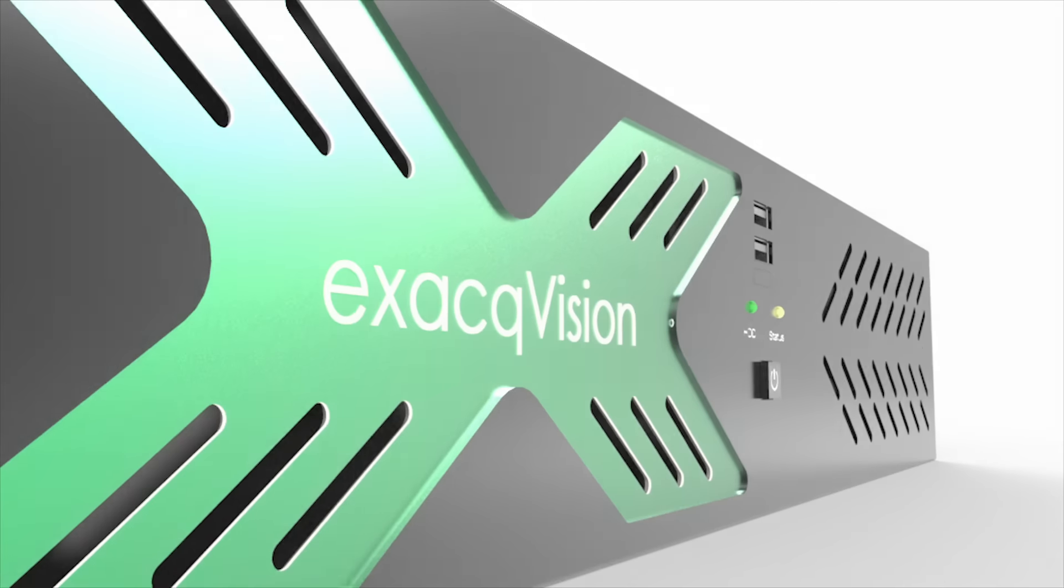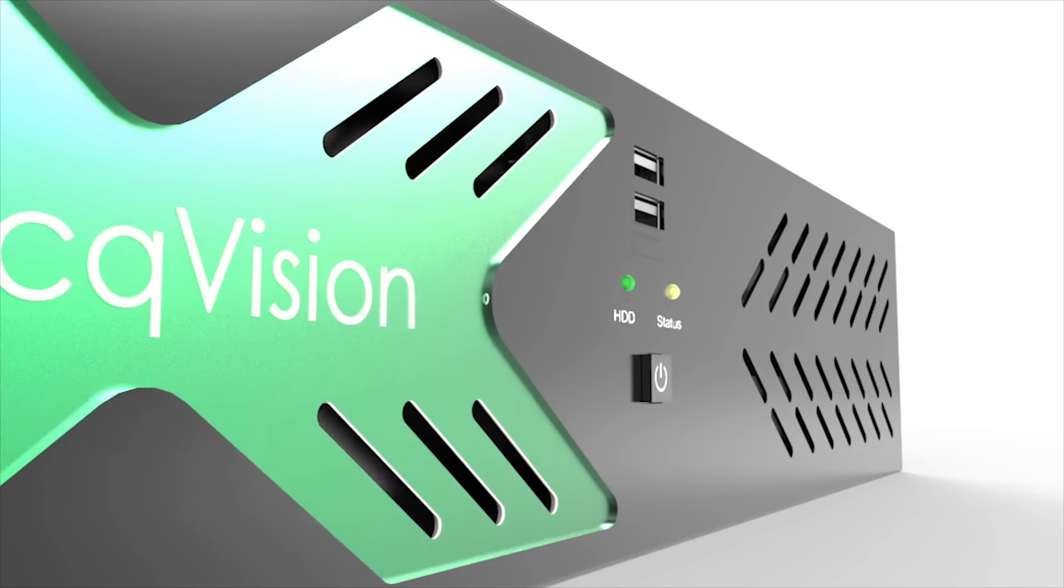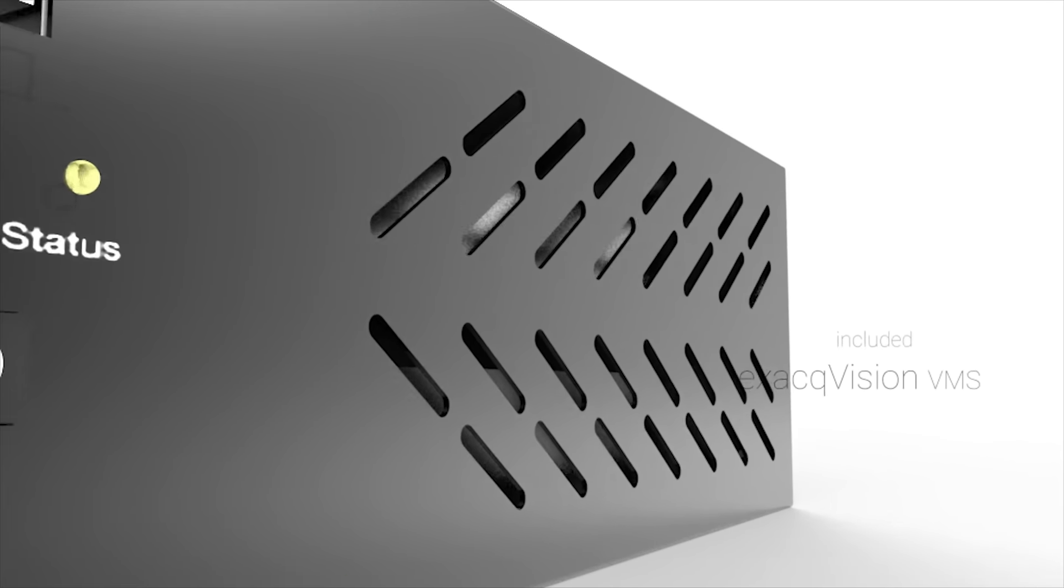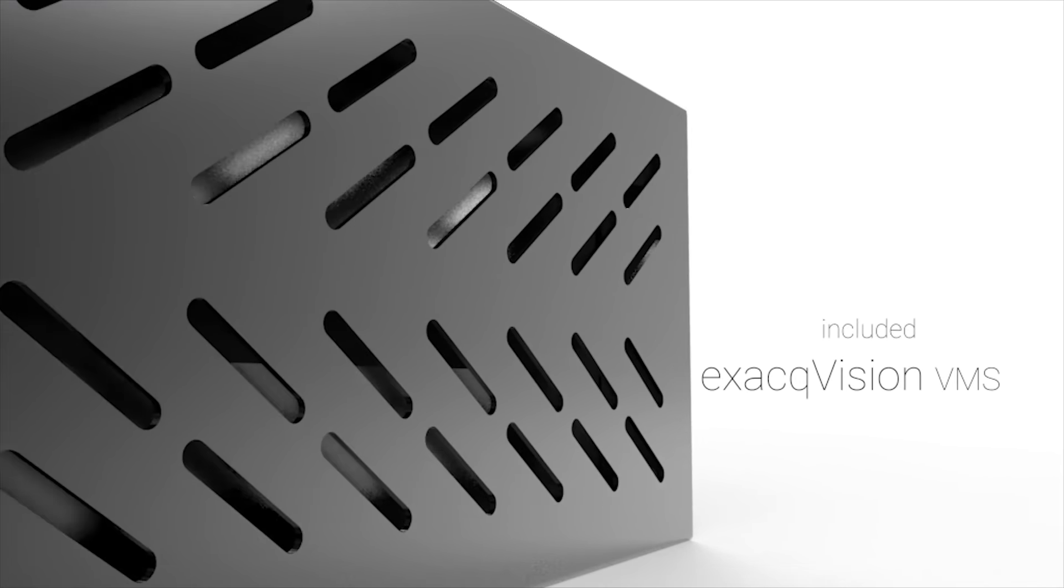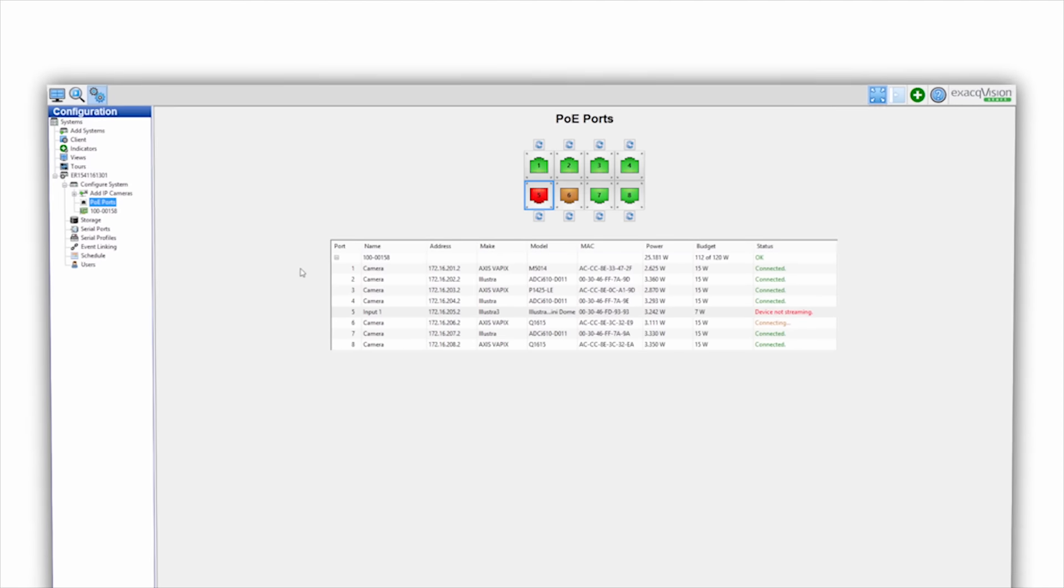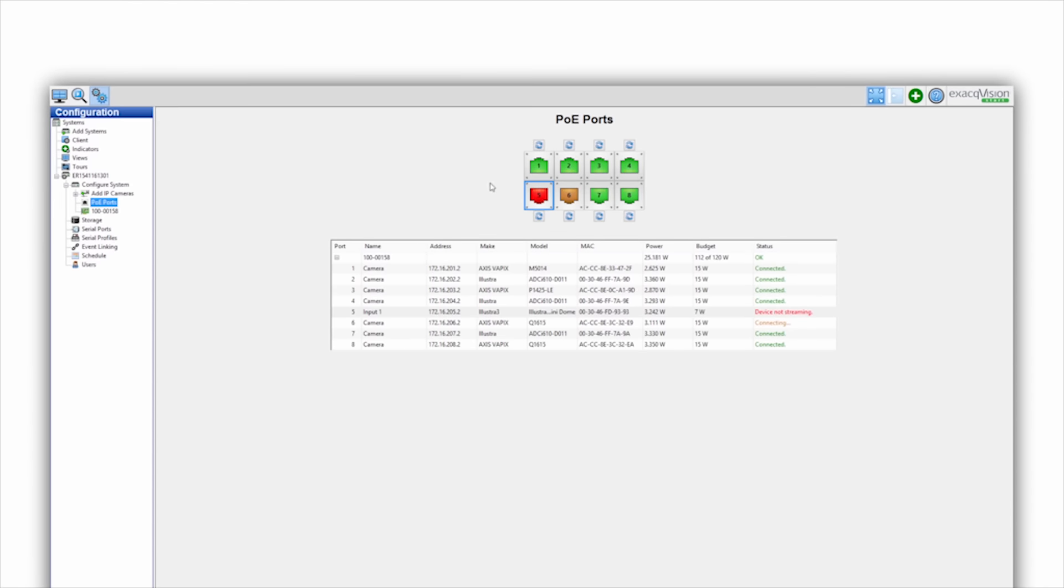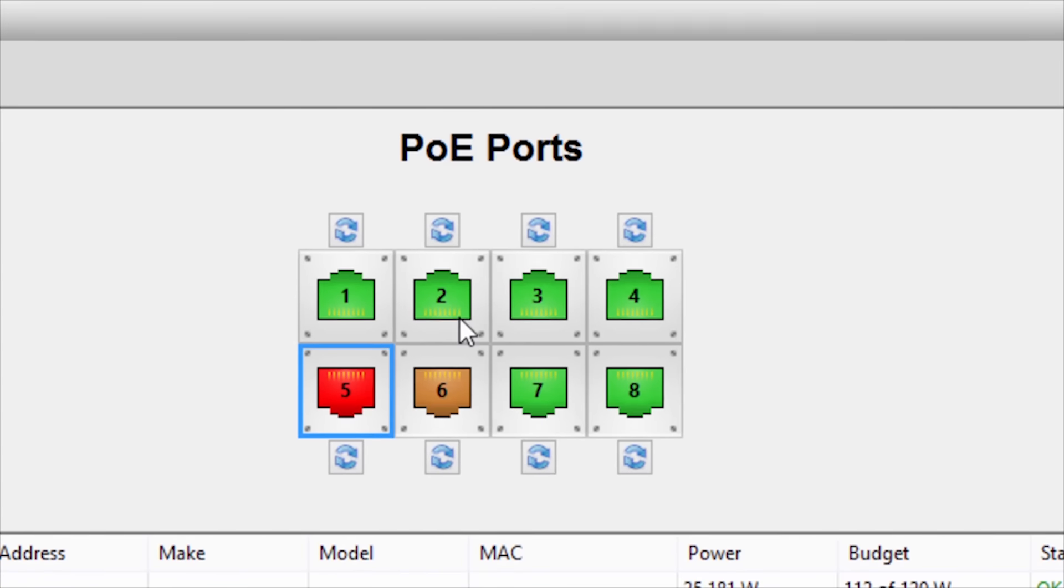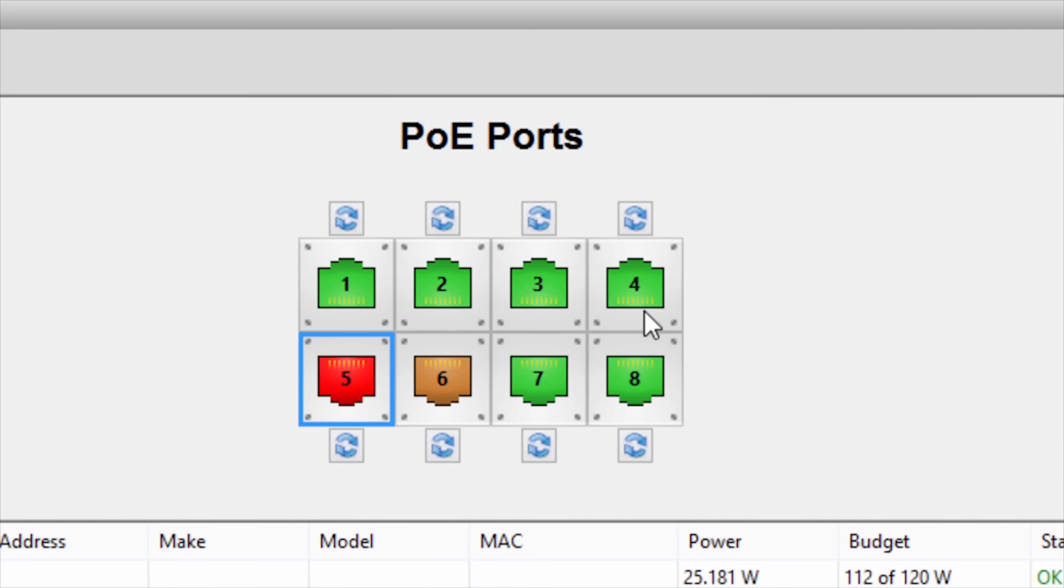Each ExacqVision UNA recorder comes pre-installed with ExacqVision video management system software, allowing users to monitor and manage camera network ports directly from the ExacqVision client for easy remote support.